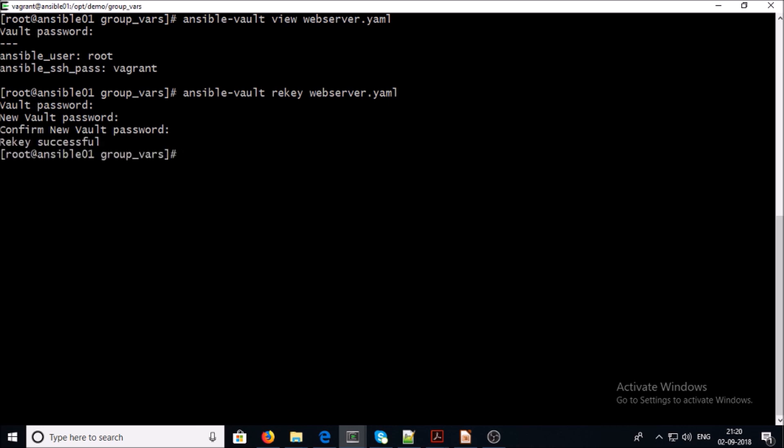That's all. By following these steps, you can make your Ansible inventory file password protected, or even you can make a single object in your Ansible playbook or Ansible inventory password protected.